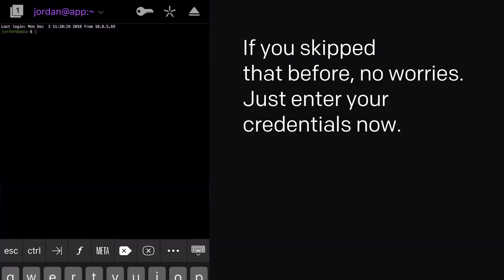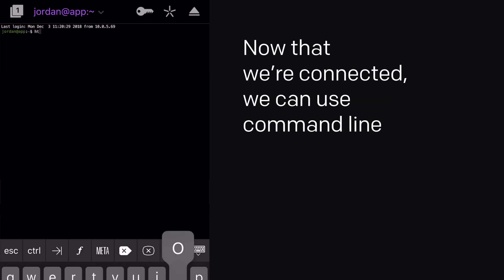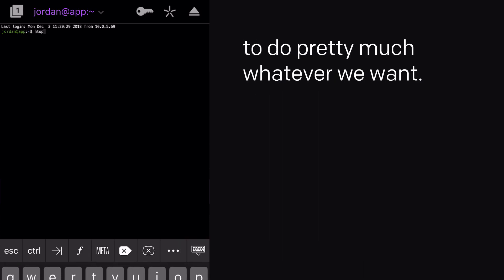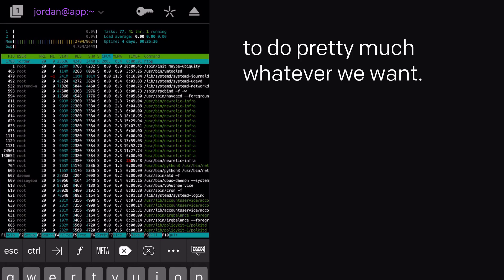If you skipped that before, no worries. Just enter your credentials now. Now that we're connected, we can use Command Line to do pretty much whatever we want.